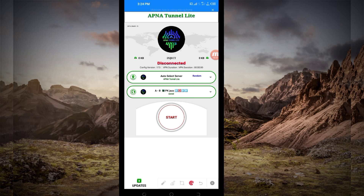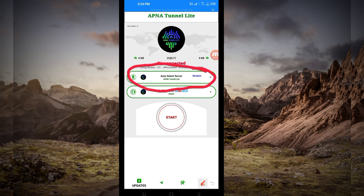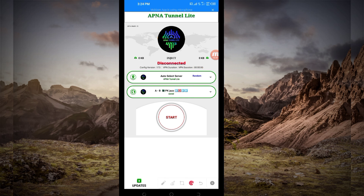Another setting you have to do is pick a server in your location. For the purposes of this video, I recommend you leave it on Auto Select Server Location so that the app can pick the best server in your location.